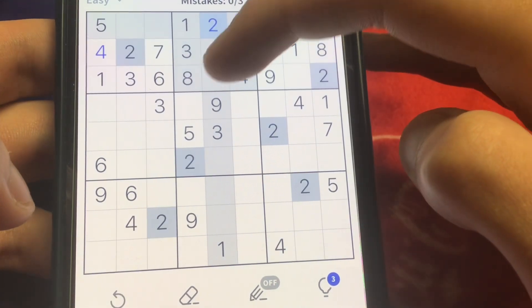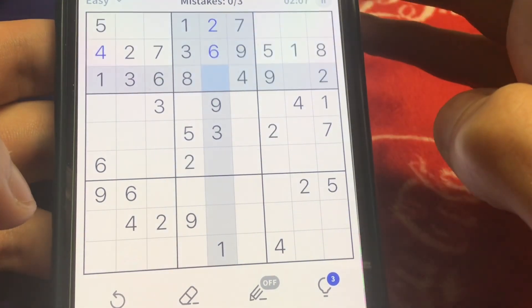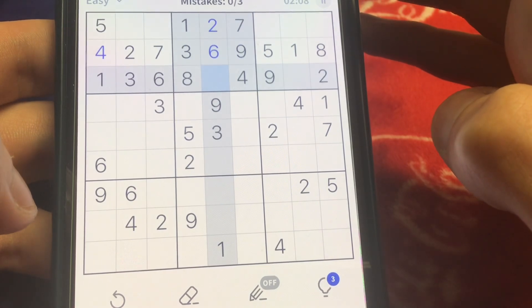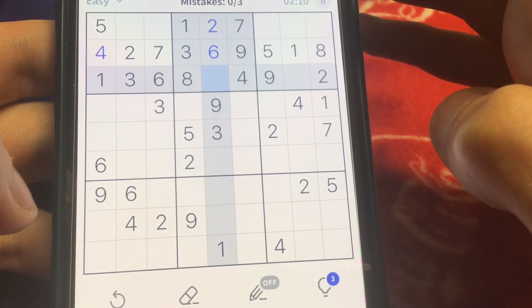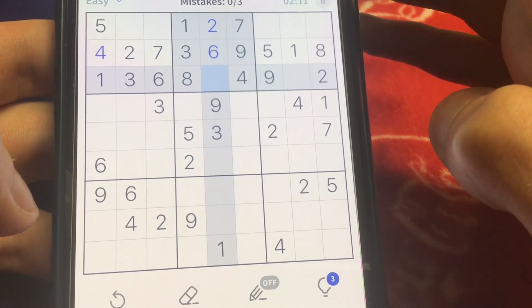And the reason why you're seeing some of these pauses in the video is that I was concentrating on which numbers are supposed to go in which box.